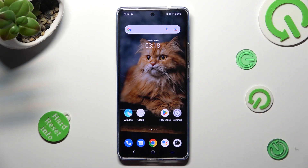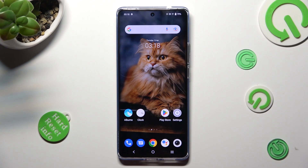Hi, in front of me is Vivo X90 Pro and today I would like to show you how you can operate App Cloner on this device.